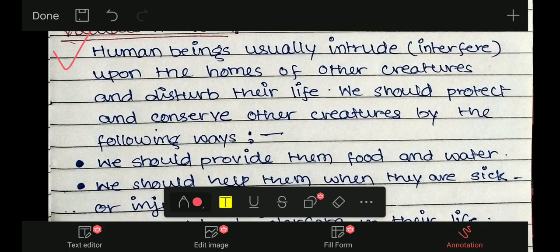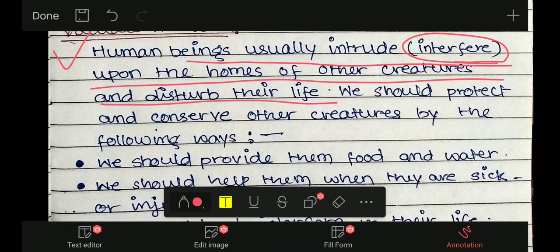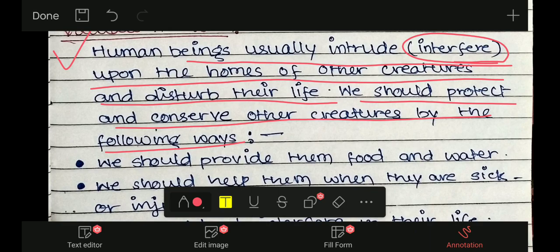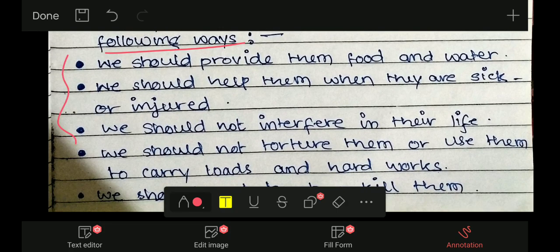Evaluate answer: आप चाहें तो इसमें सुधार या modification कर सकते हैं। Human beings usually intrude upon the homes of other creatures and disturb their life — हम इंसान ज़्यादातर बाकी जीव-जंतुओं के life में interfere करते हैं और उनकी life को disturb करते हैं। We should protect and conserve other creatures by the following ways.